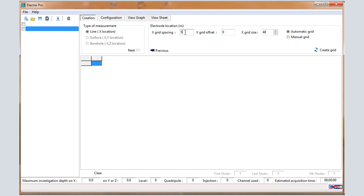In the electrode spacing, enter the spacing between the electrodes in the field, so 5 meters in that example. The electrode size is the number of electrodes, so 48 in that case. It can be 72, 96, or other depending on your system.